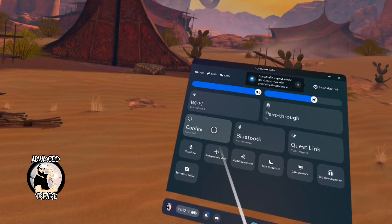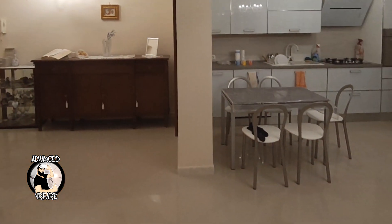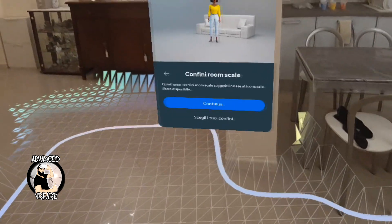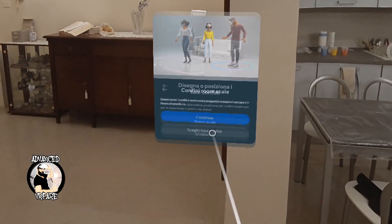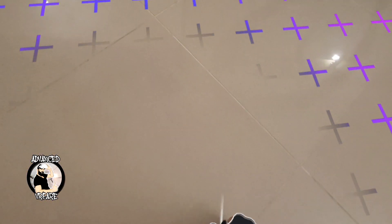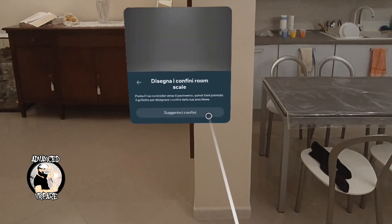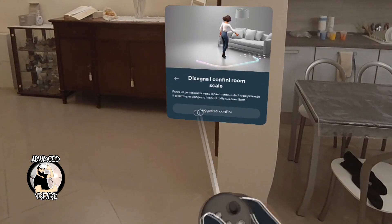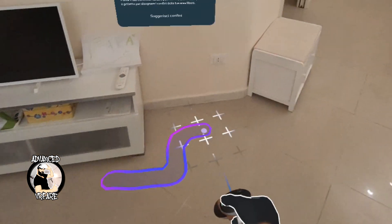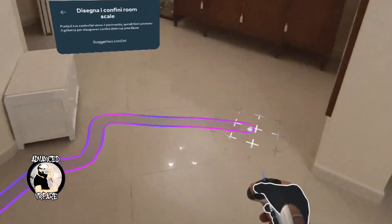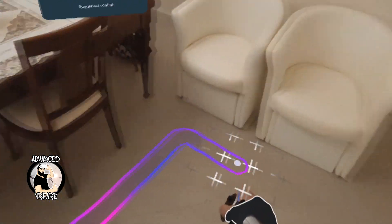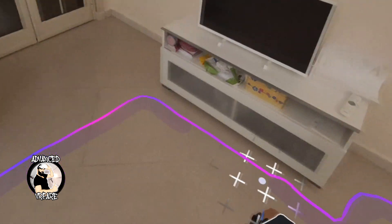If you want to create Room Scale boundaries, click again on Boundaries from the quick menu actions. Choose Your Boundaries and this time choose Room Scale. Touch the floor with the controller and confirm. Then do not click the auto-confirm button — instead, draw the boundaries with your controller as if you have a pen or a spray can in your hand.